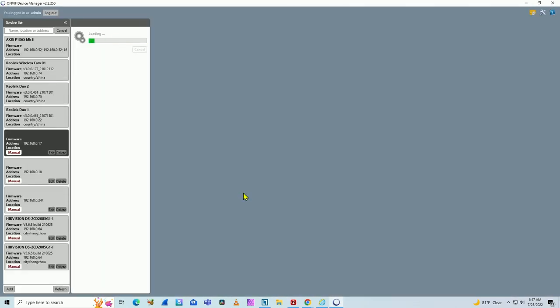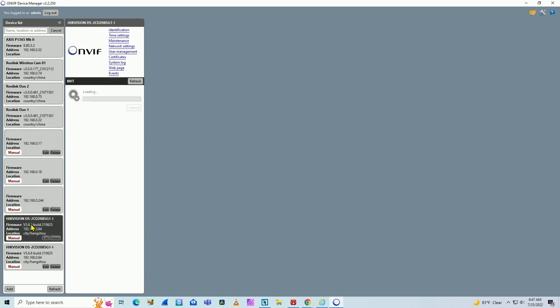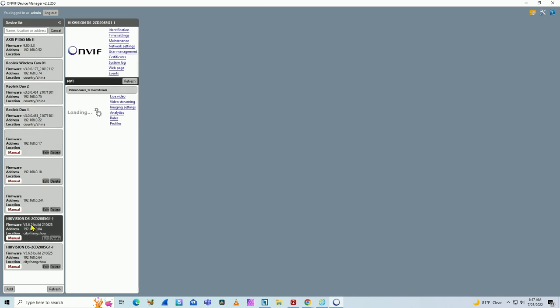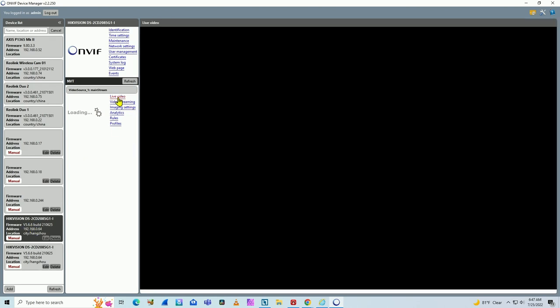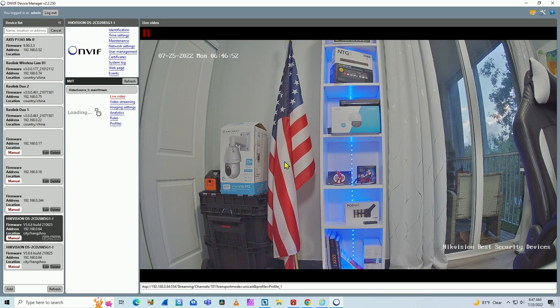So my computer is connected to the network. It finds all the cameras connected here via OnVif, which includes Hikvision. When I check here and I click on live video, I can grab video directly from the camera using OnVif.